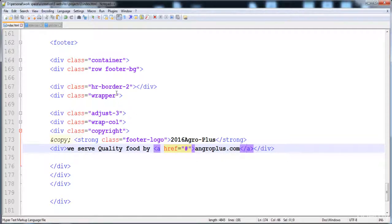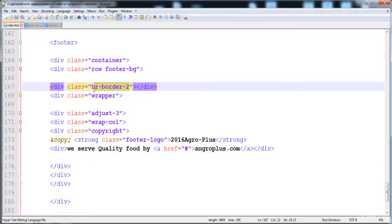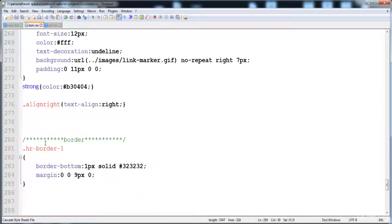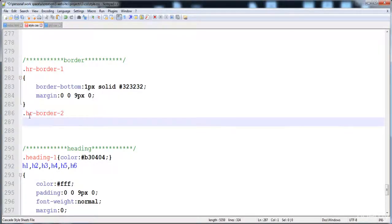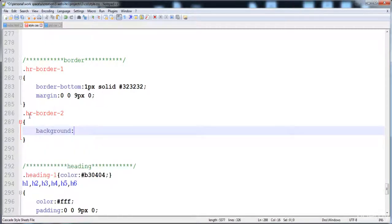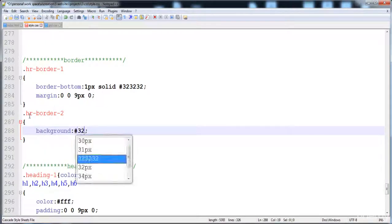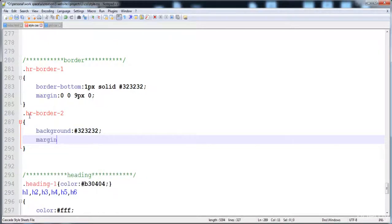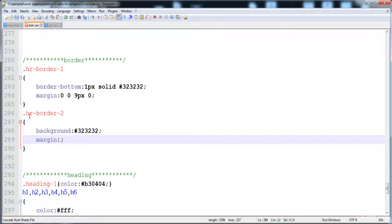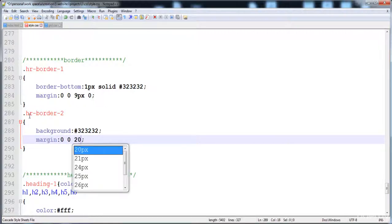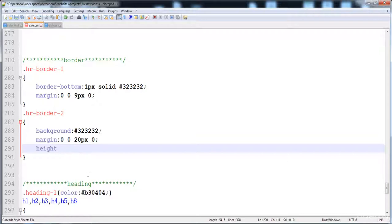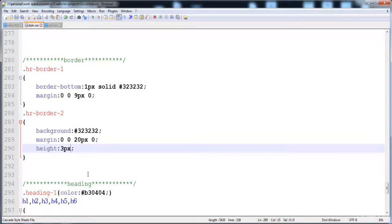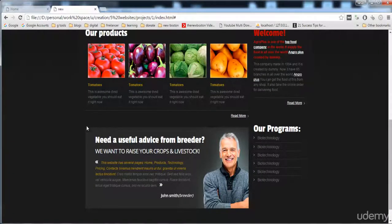First I'll give the style to the hr-border div. We set the background to gray — color #323232. For the margin, I give 0 on top, 0 on left, 20 pixels on the bottom, and 0 on the right to create distance. The height of the div is 3 pixels, which is why it appears as a thin line.